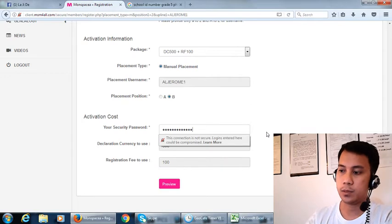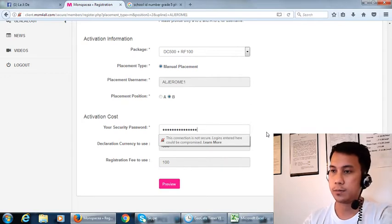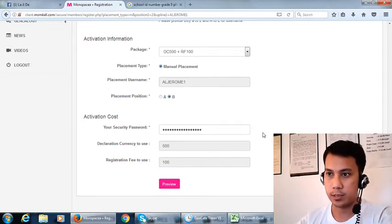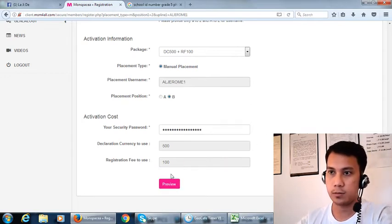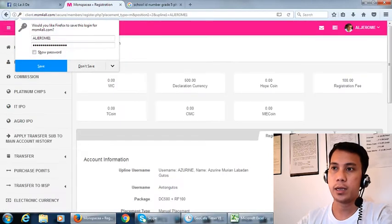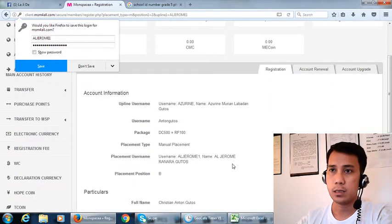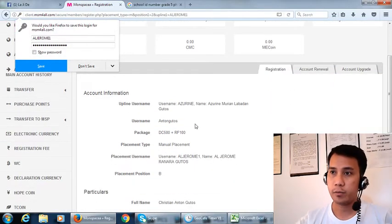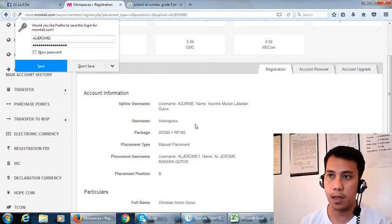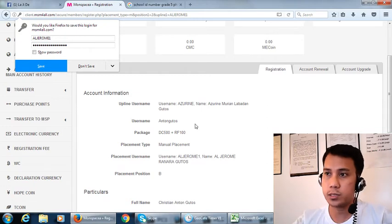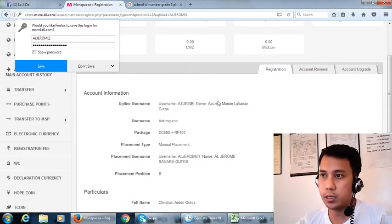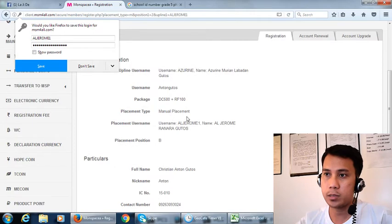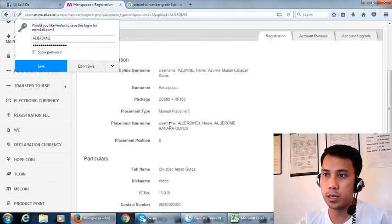So we can make a registration. Input the security password and confirmation here. Applying, you just check, double check the names, the package, the placement username.